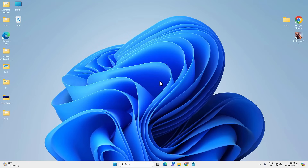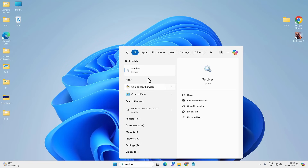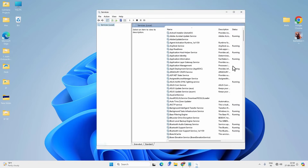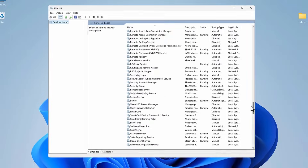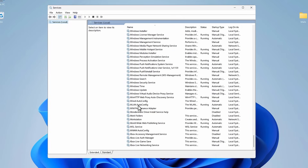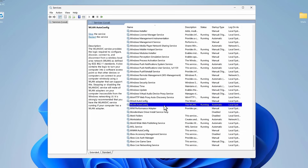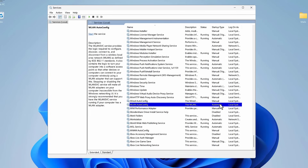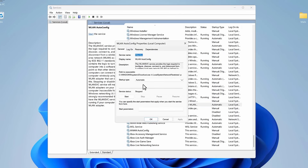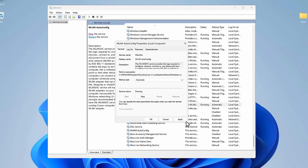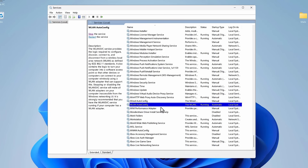Next, check Wi-Fi related services. Go to Search, look for Services, and open the app. Make sure you enable the extended view and look for 'WLAN AutoConfig' service. Make sure this service is running. If it is not running, right-click on it, go to Properties, set the startup type to Automatic, and start the service. Then hit Apply and OK. If it is already running, right-click and restart the service.